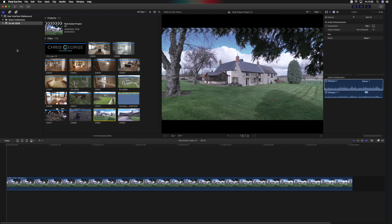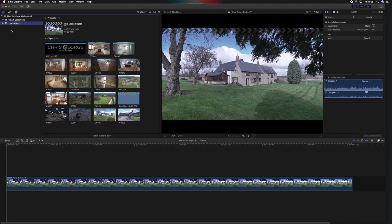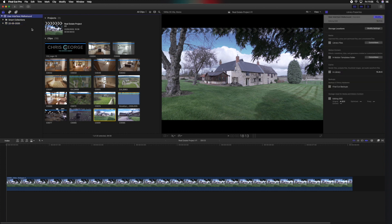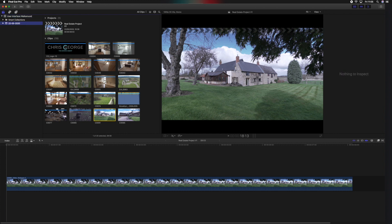So first off, we'll start in the sidebar. Now in the sidebar here we'll have our libraries, projects, and events. I'll get into that in another video, but this is essentially where the folders for each job will be listed. And as we can see, we've got the user interface walkthrough and the folder that contains those files.